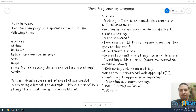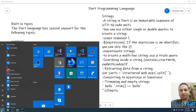In Dart, strings are an immutable sequence of UTF-16 code units. You can use either single or double quotes to create a string. A string is an immutable sequence of UTF characters — it cannot be changed.